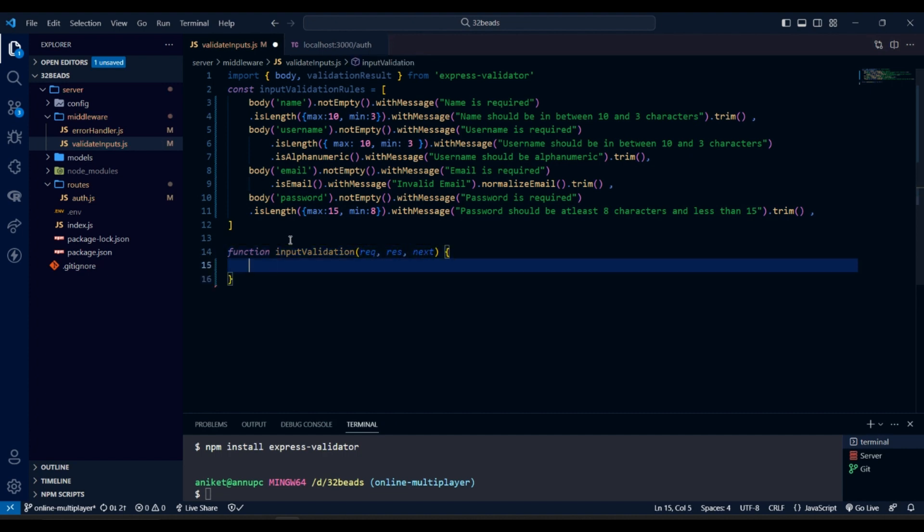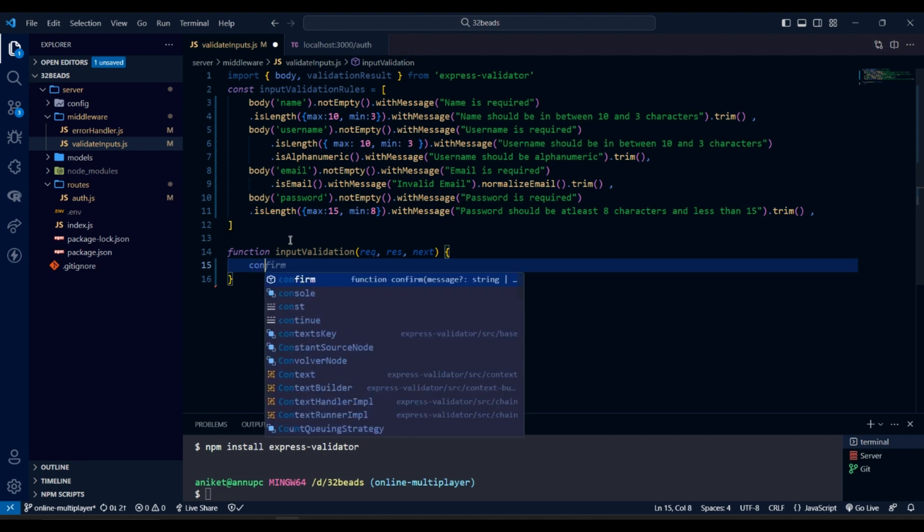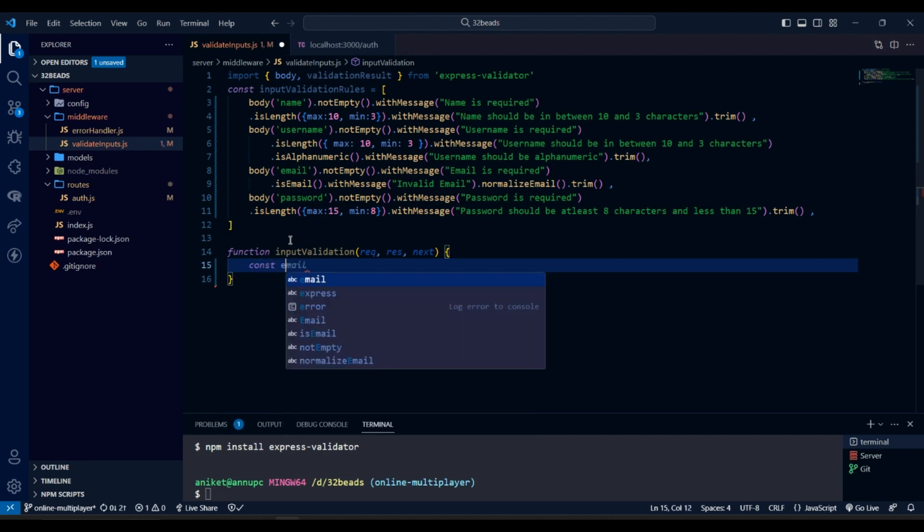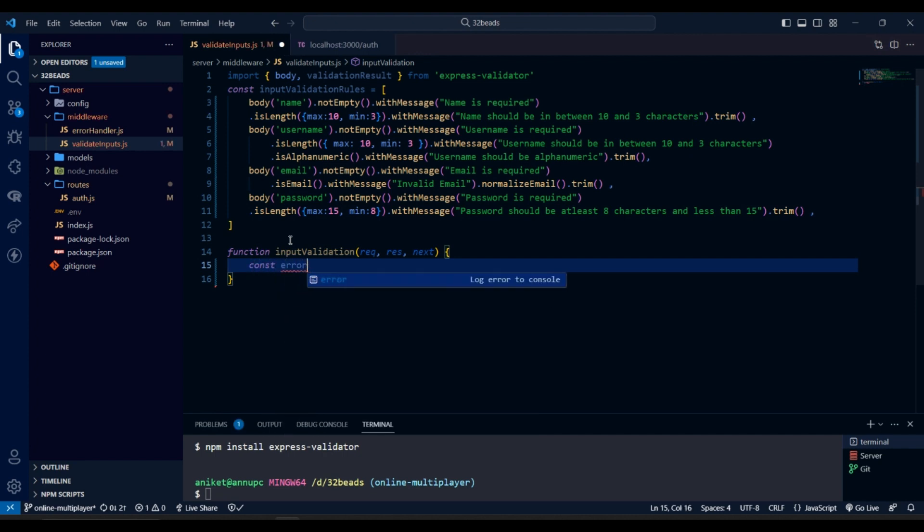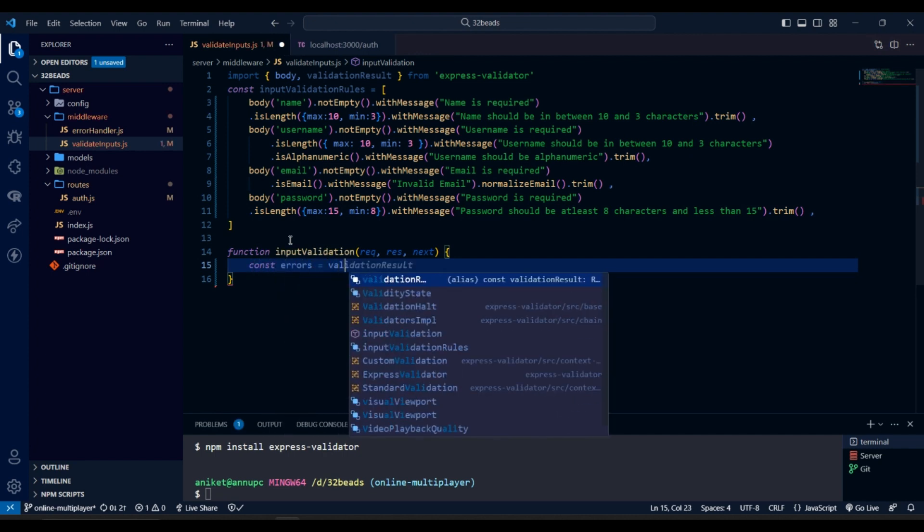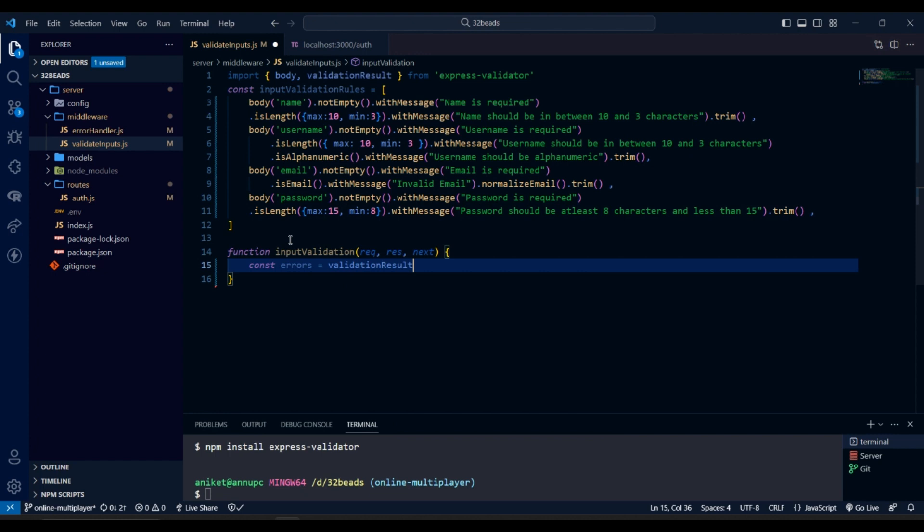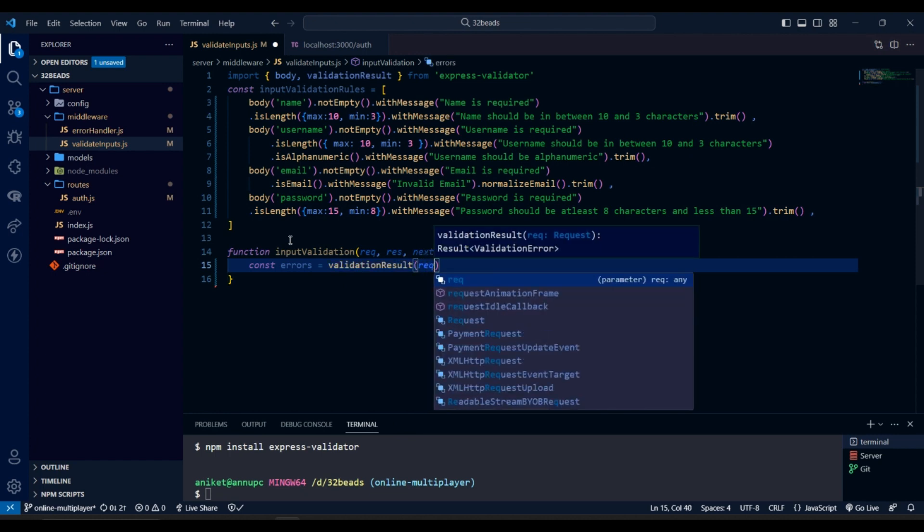Now we create a function to catch the errors after validation of the request body and send the response to the client if there is any error. Else we go on to next middleware.